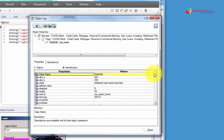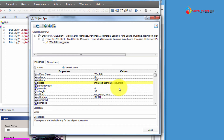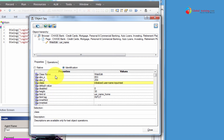Once UFT knows all that, it will automatically try to grab all this information. All these properties are pretty much what it knows it needs to get once it knows the class name — absolute XY, class name, default value, whether it is disabled, height, HTML ID, HTML tag. So any WebEdit you go to, you would have all these properties listed. Whether they have values or not depends on the website, since the values come from the website itself.